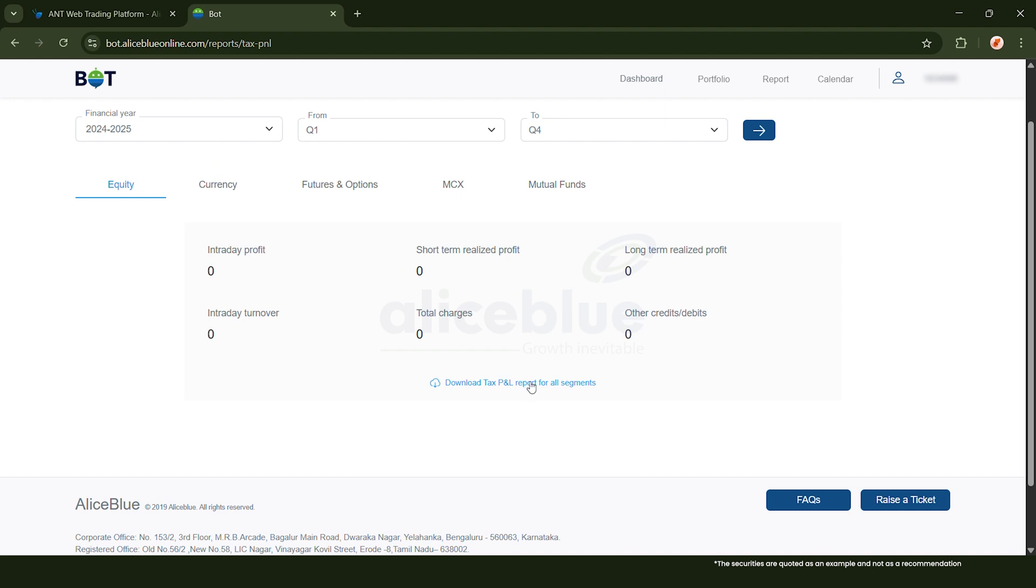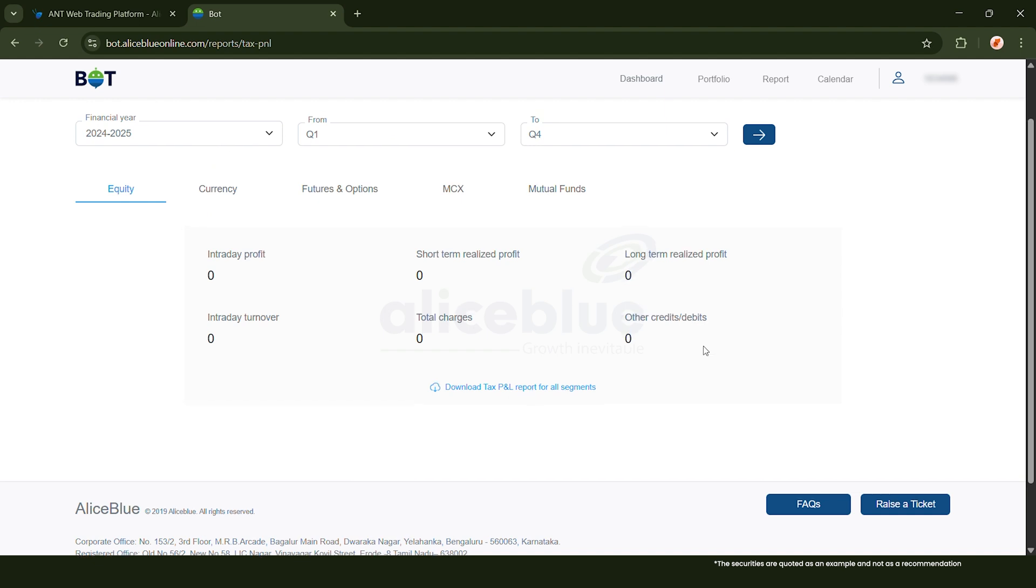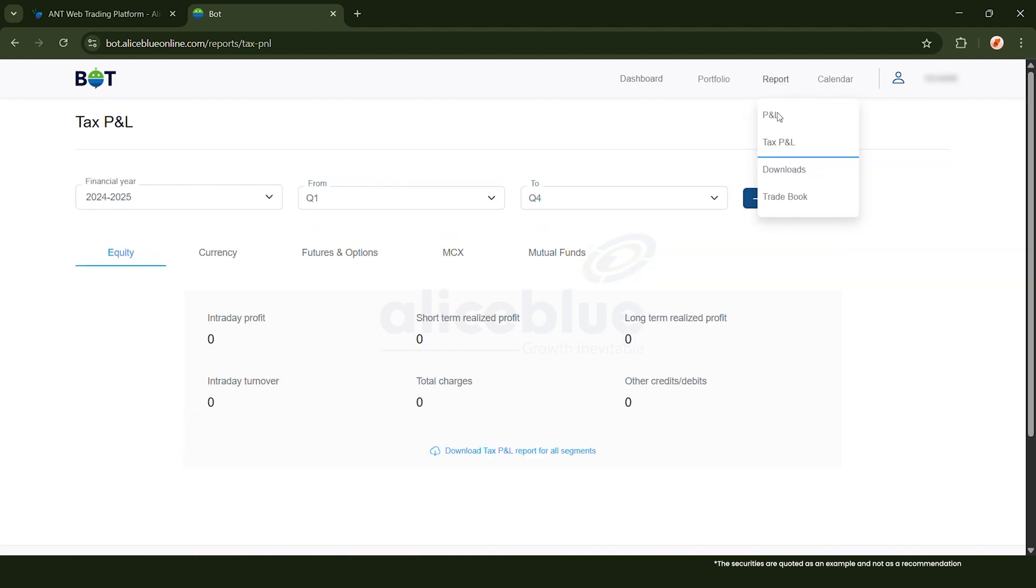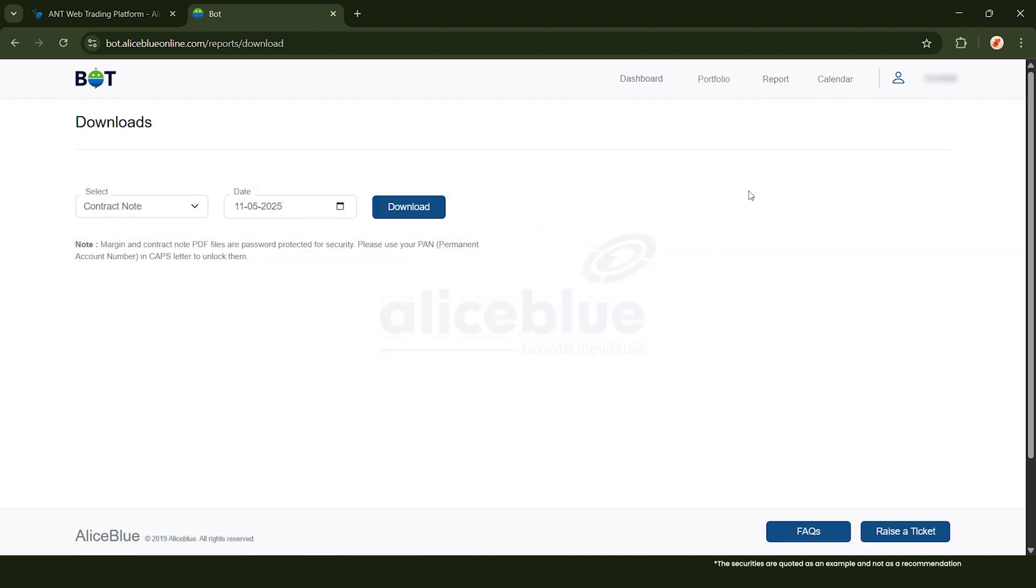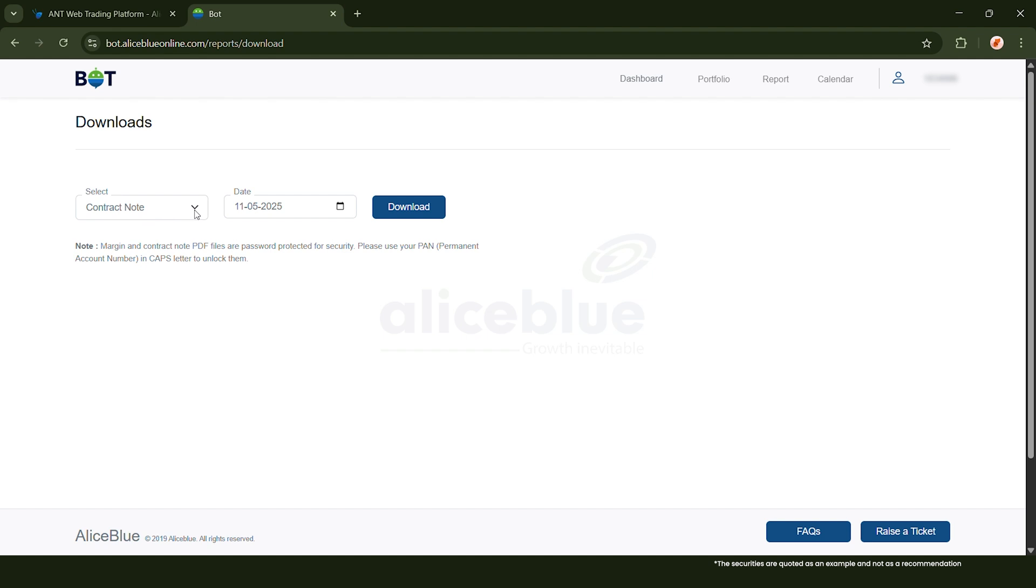In this Downloads page you can download PDFs for your trading account. A contract note is your official trade confirmation for each buy and sell that you've executed that day. A holding statement is an overview of all the shares and other assets you are currently holding in your DMAT account.